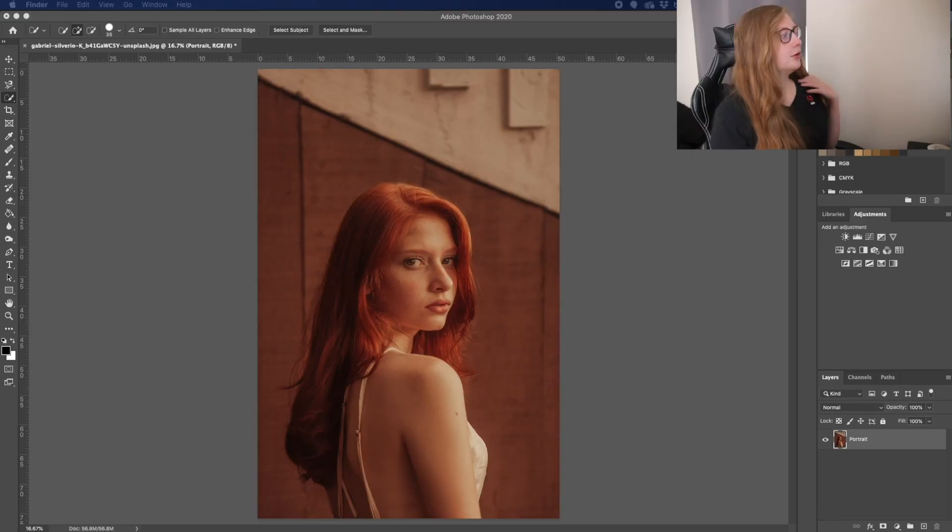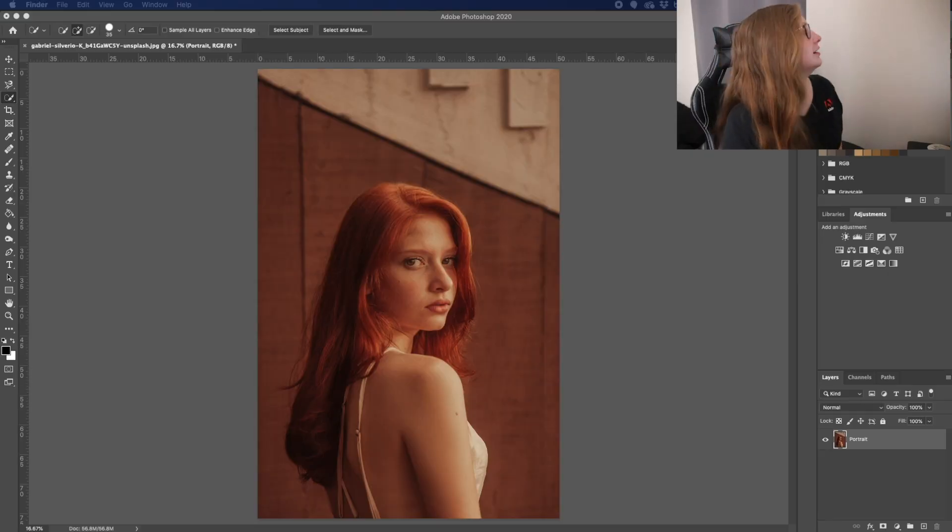Hey guys, it's Sarah again and welcome to Adobe Basics Episode 2. In this episode I'm going to be talking about how you can quickly select objects in Photoshop, specifically portraits, and make it as perfect as possible, as fast as possible. So we'll go ahead and get started.